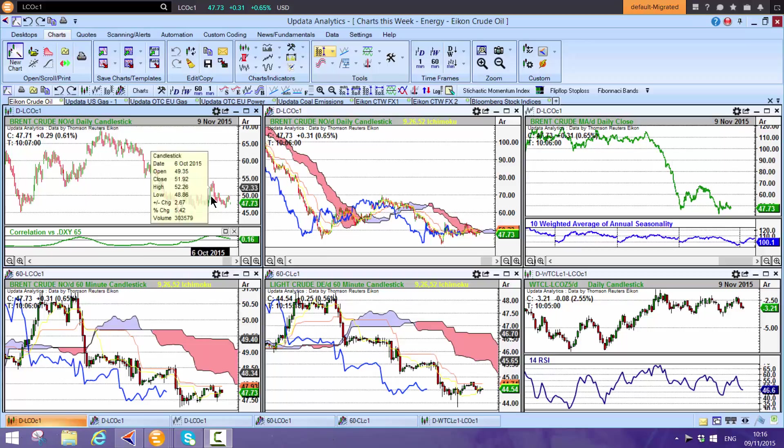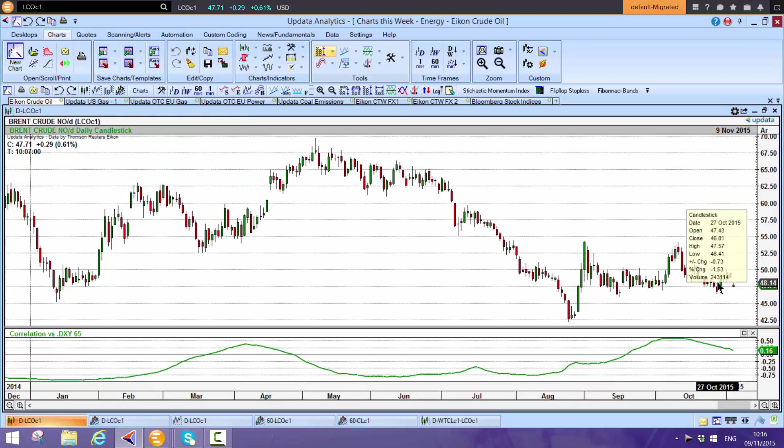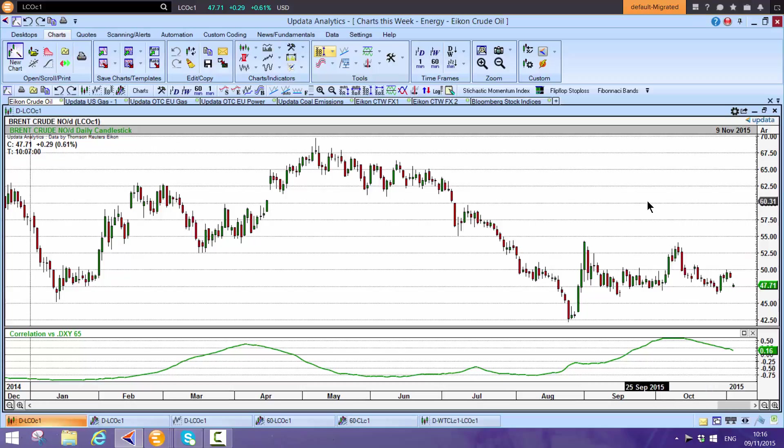We start as always by looking at Brent. The big story, which we will look at, is the move in the dollar last week. We know that as the dollar goes up, commodities tend to fall. They're inversely correlated.